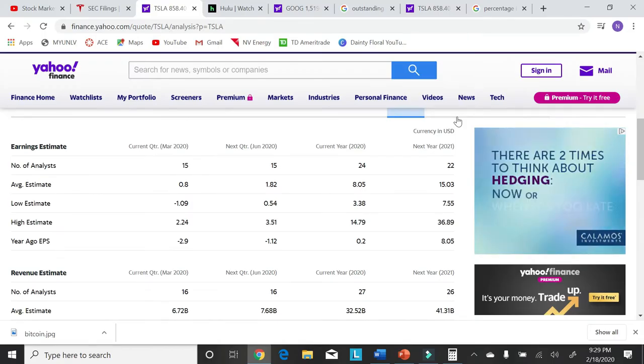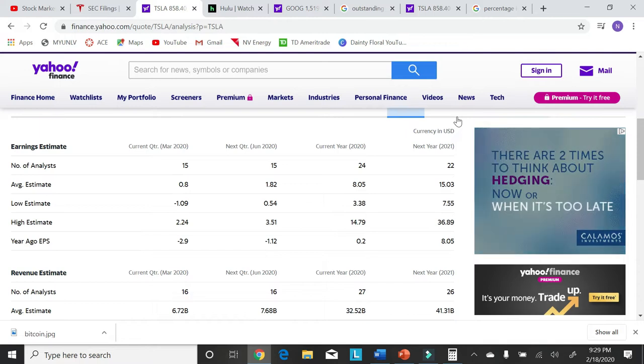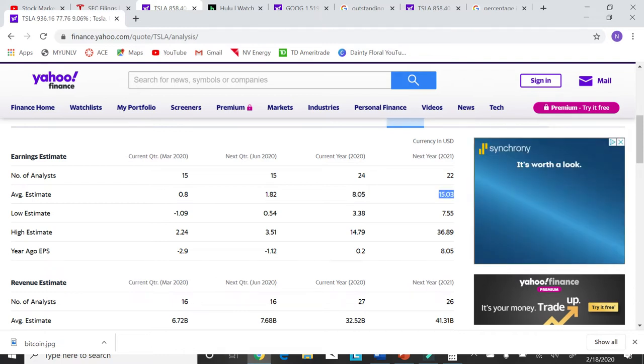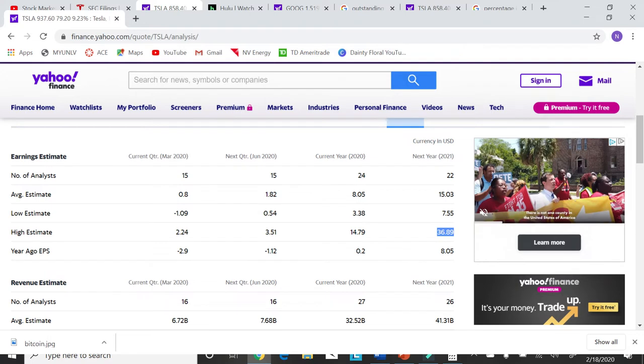If you look at estimate numbers, you can see that analysts expect Tesla to reach an earnings per share of $8 this year and in 2021 to jump all the way up to $15 a share with high estimates going as high as $36.89 per share. Yes, you heard that right.